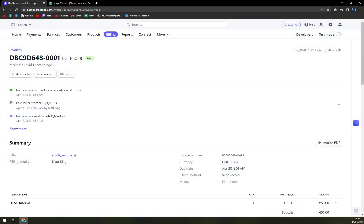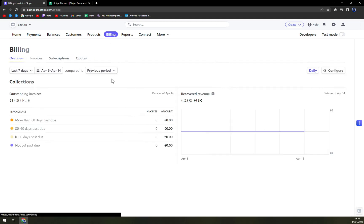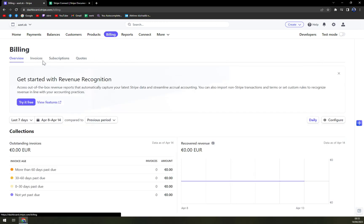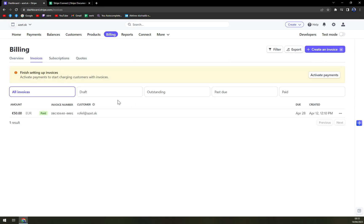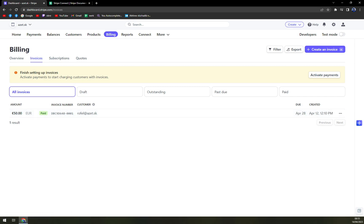As you can see, the invoice is now paid. You can check the invoices, and even in live mode we can see that this invoice is already paid for. That's about it, guys. Thanks for watching and see you in the next one. Have a great day and goodbye.